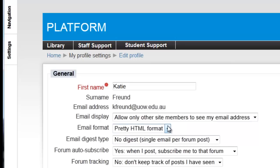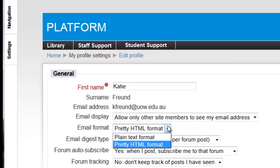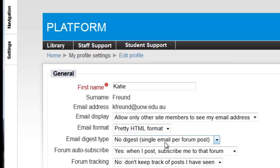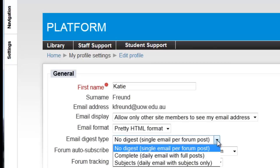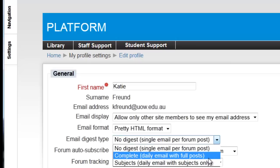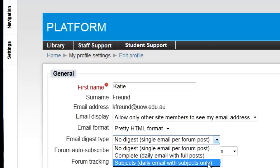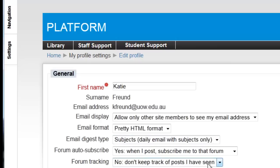The next two options let you set how your emails appear in your inbox. You can select if you want them plain — just text emails — or have them formatted. You can also indicate if you want one email a day, a digest, or individual emails as updates are made to the forums.